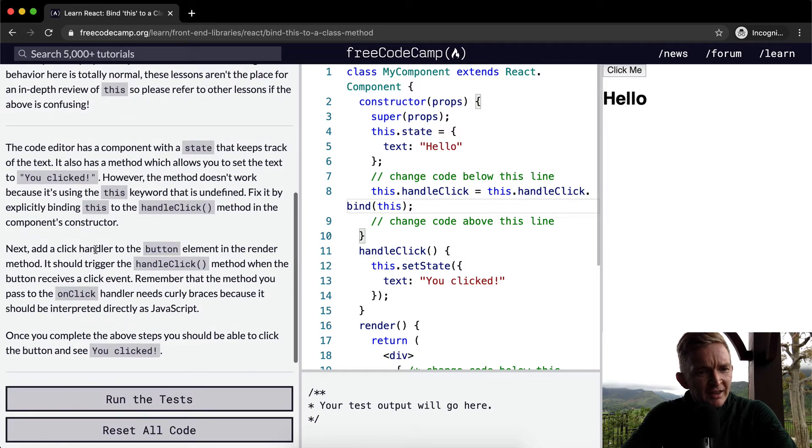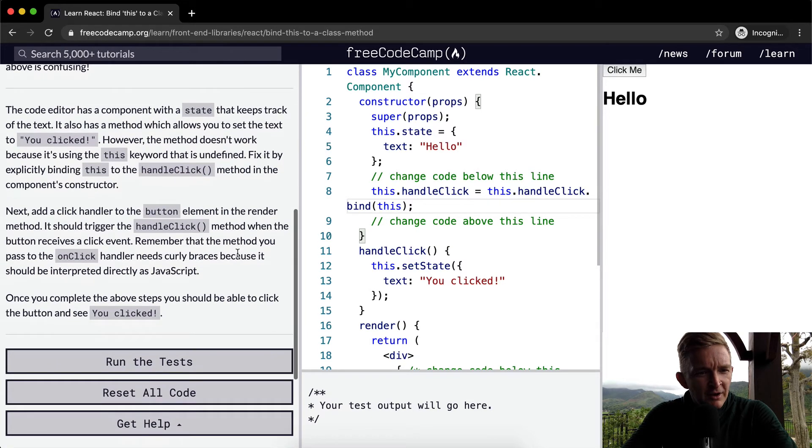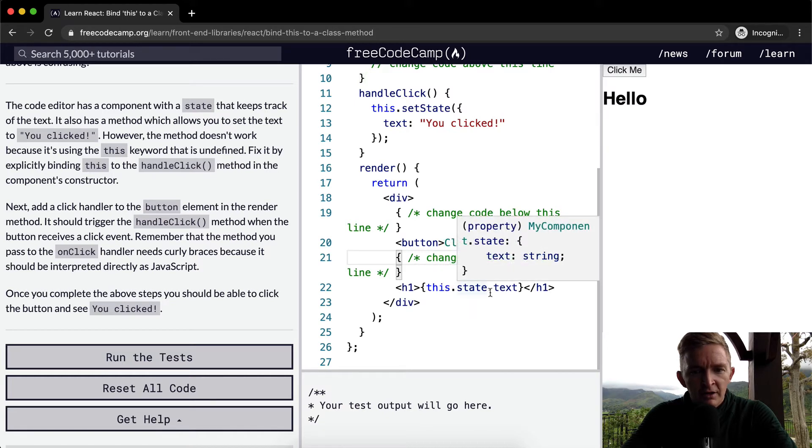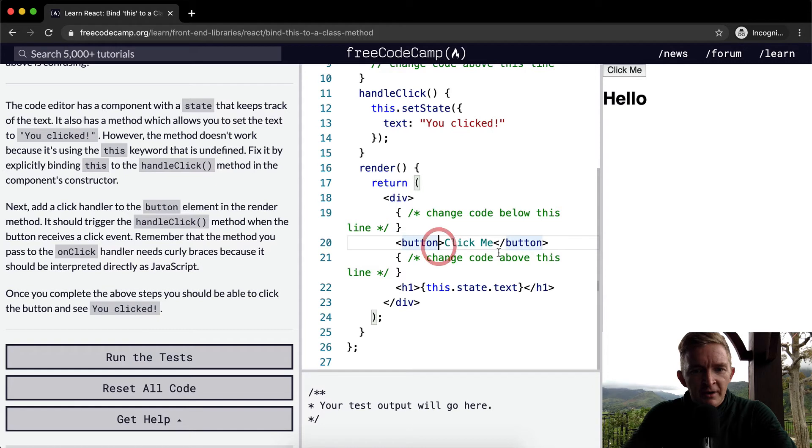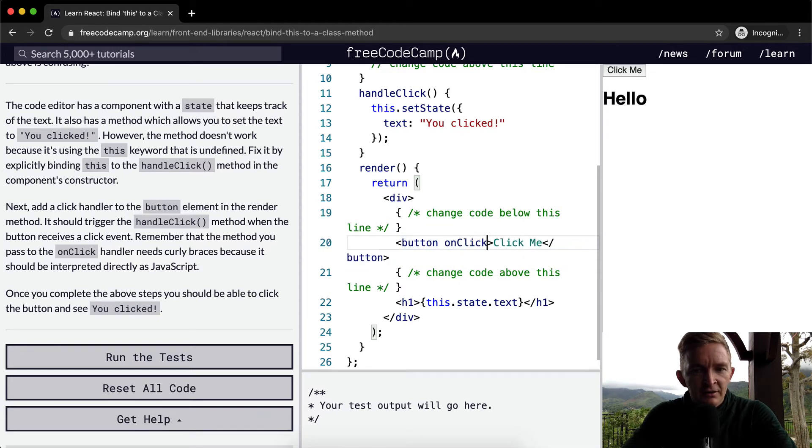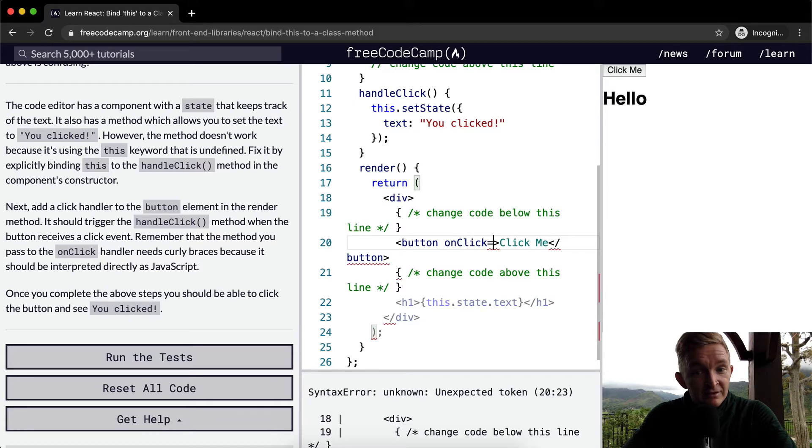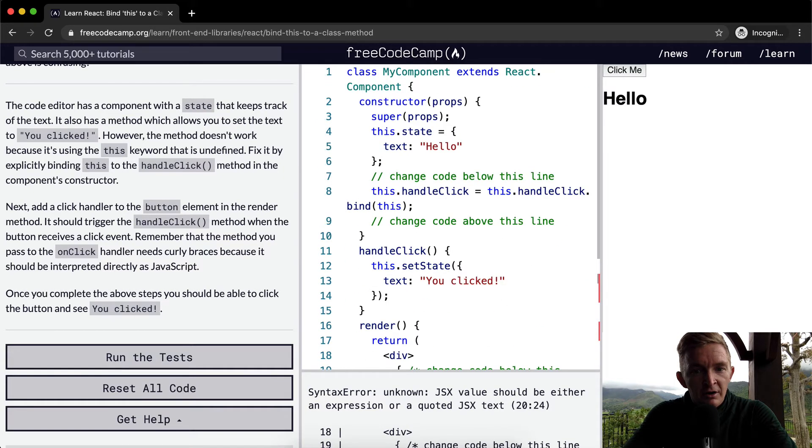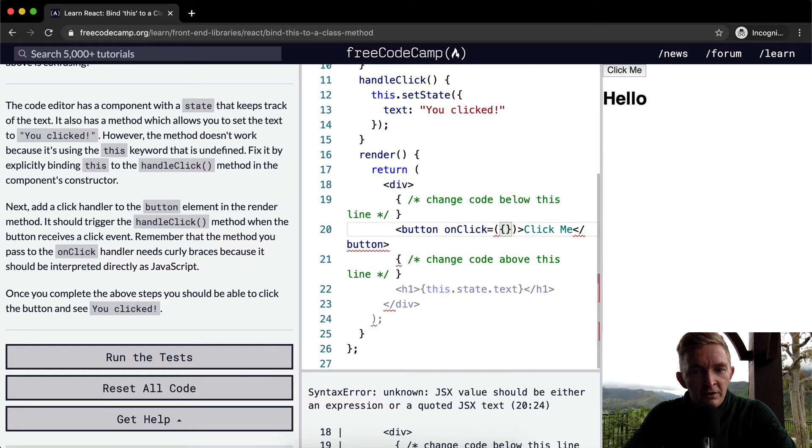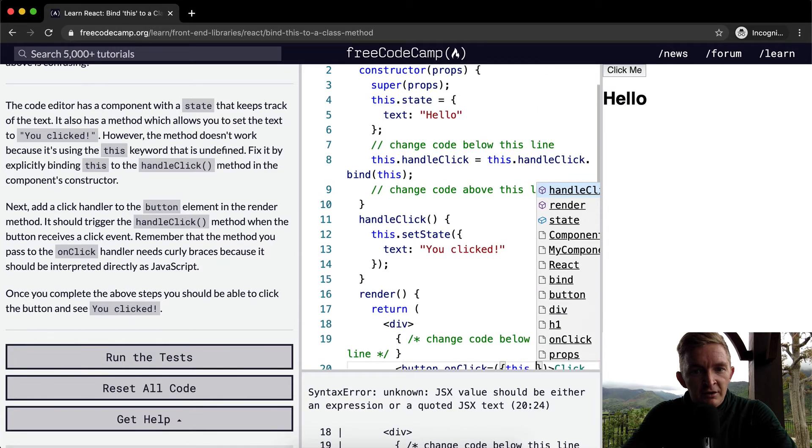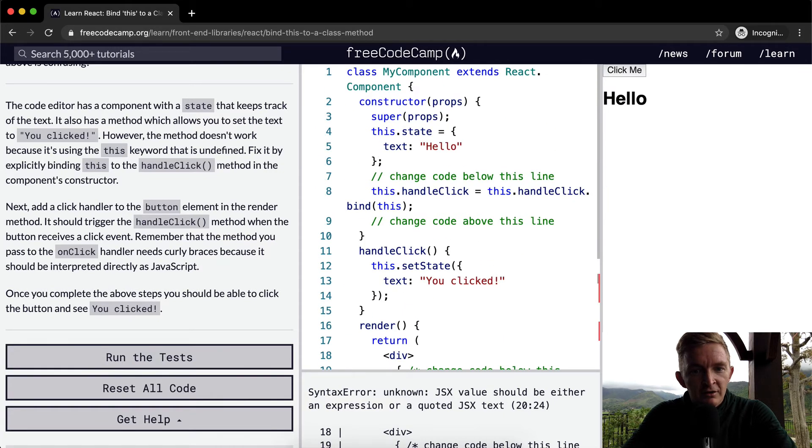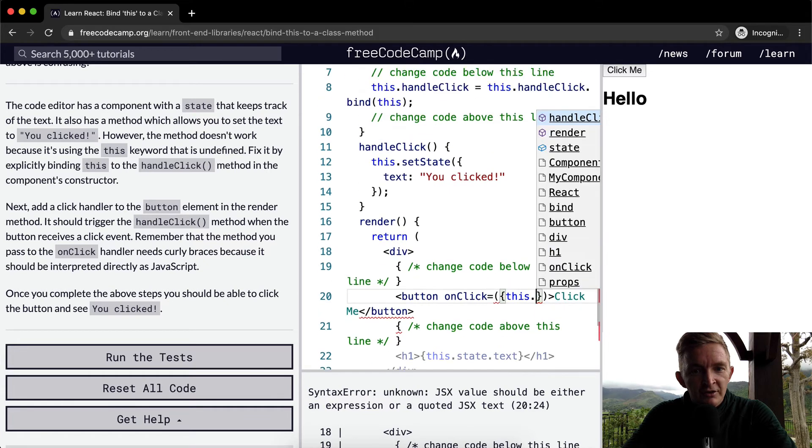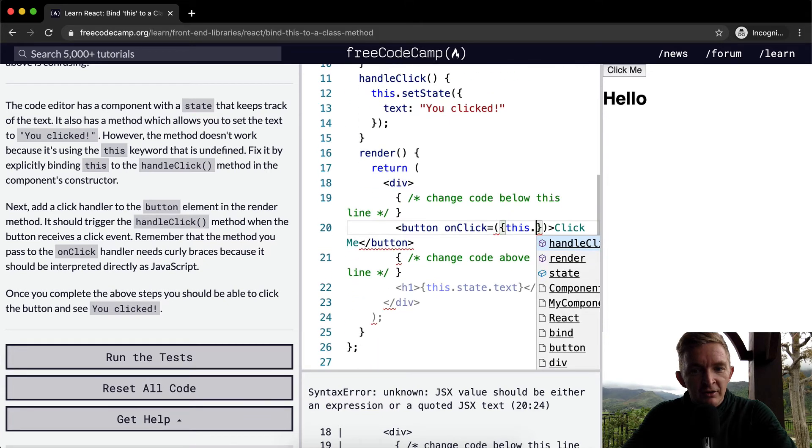Next, add a click handler to the button element in the render method. So within here we want to write, this is JSX so we need to go onClick and we're going to set this equal to this.state. No, I think just this.handleClick.